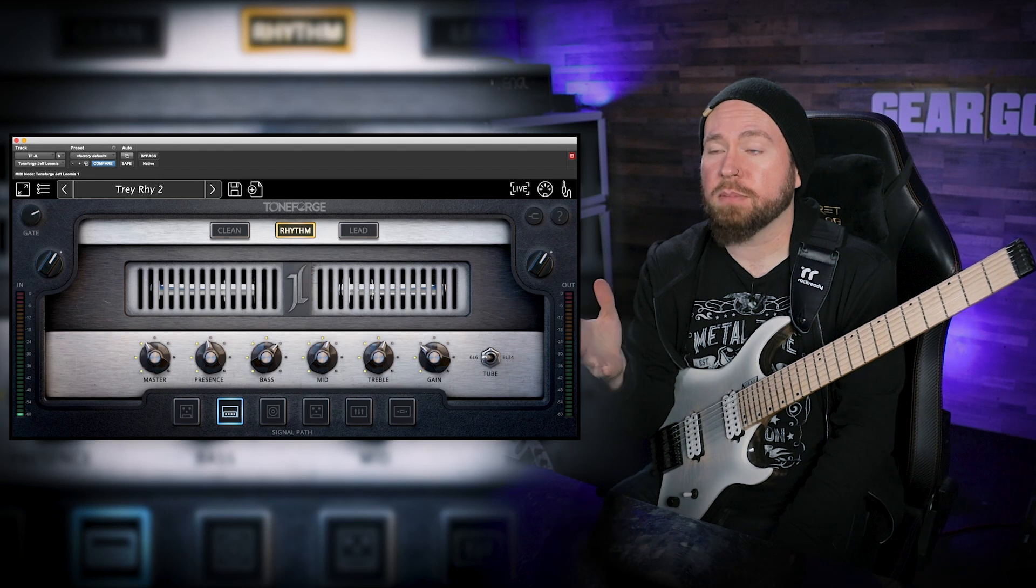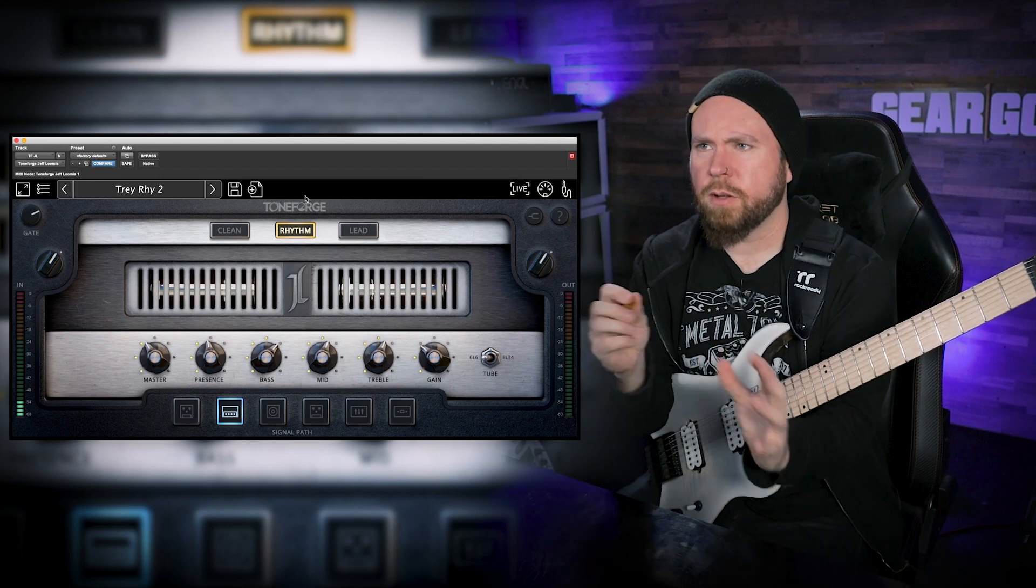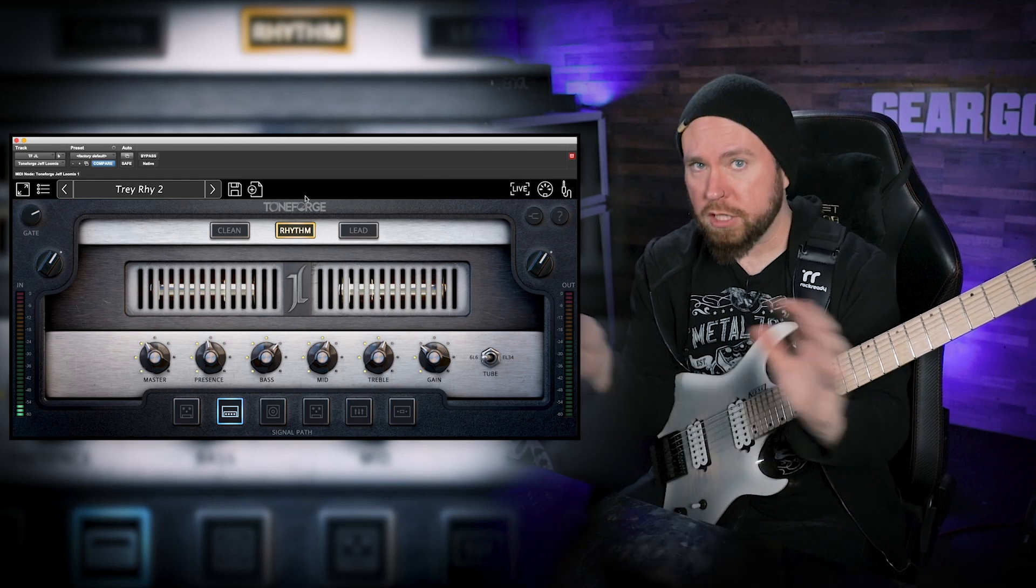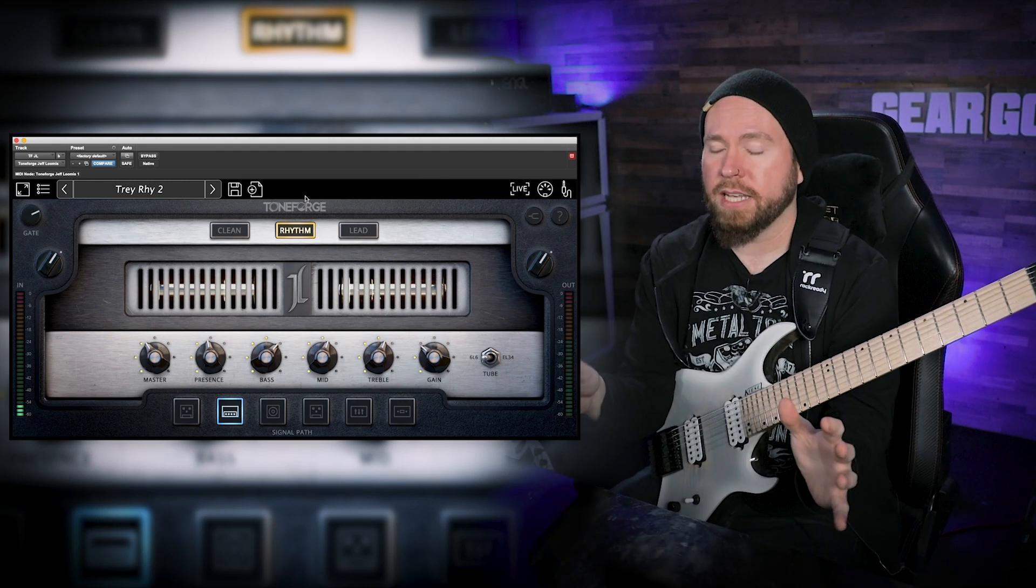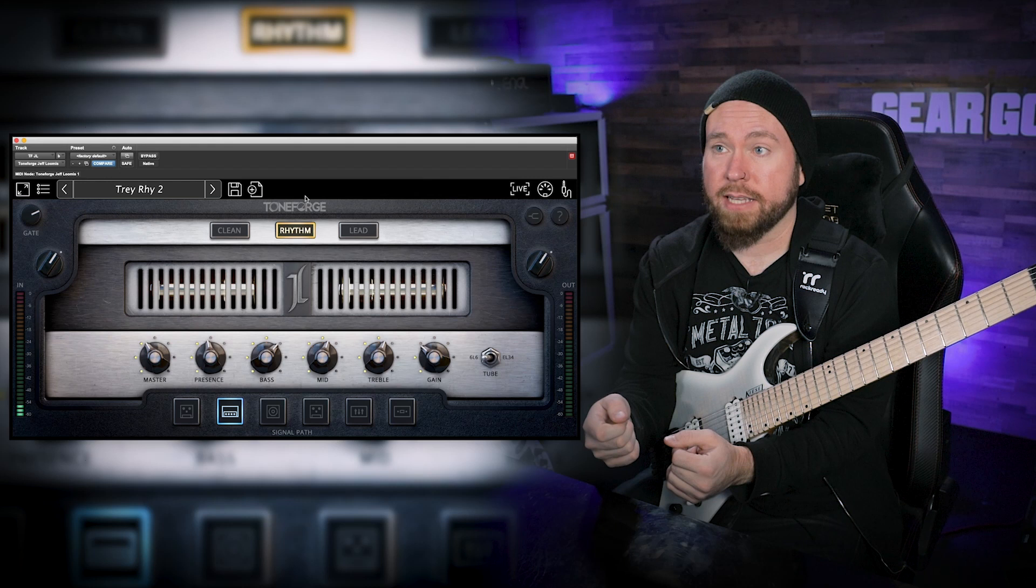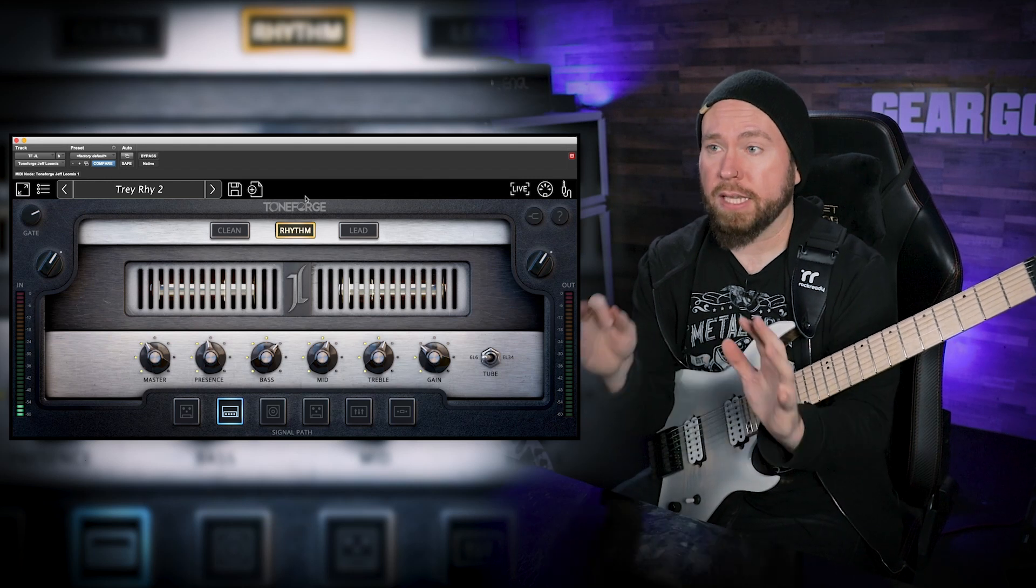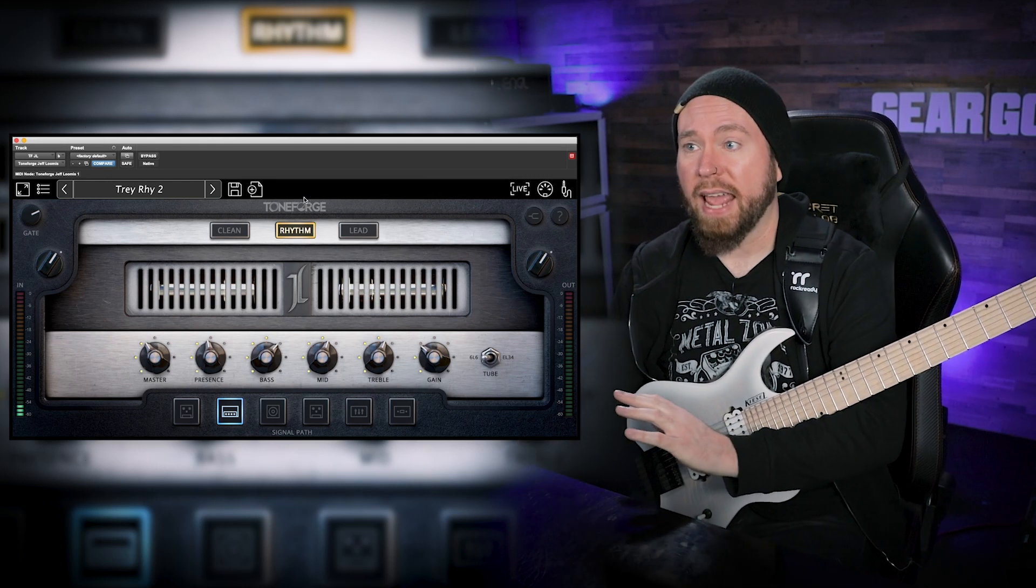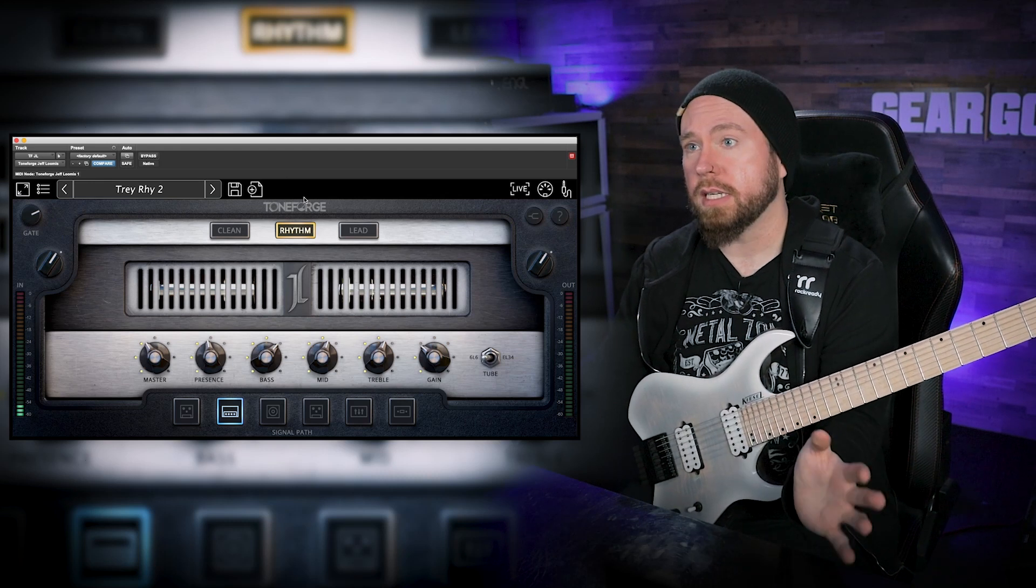Toneforge Jeff Loomis has been absolutely kicking my ass for the last few weeks that I've had it. I've always really loved that the Toneforge plugins are just a complete guitar signal chain end-to-end, so that you can start with a DI signal and wind up with this complete polished guitar tone. We've got everything in here that you could possibly need.